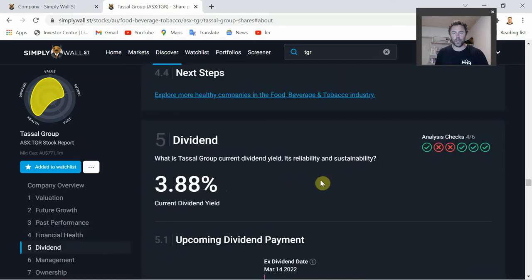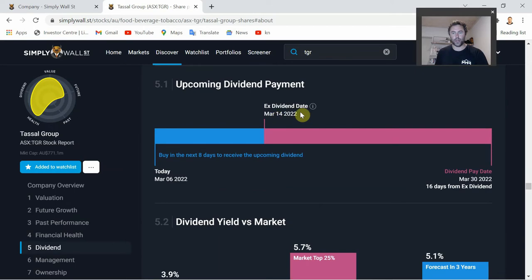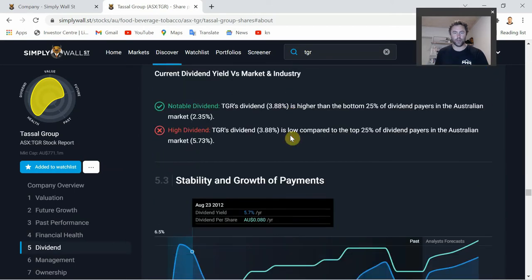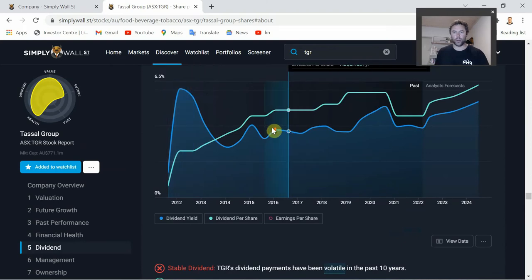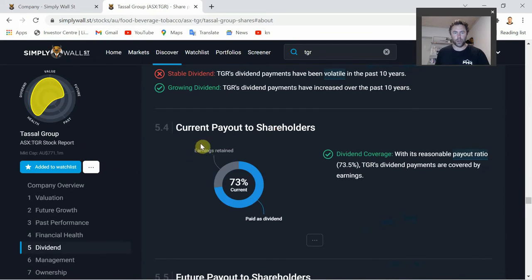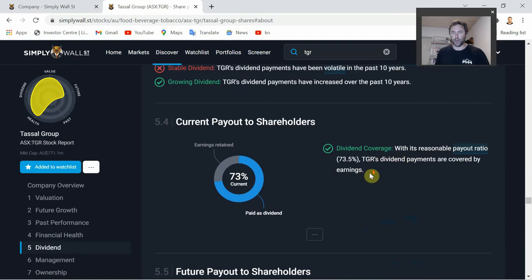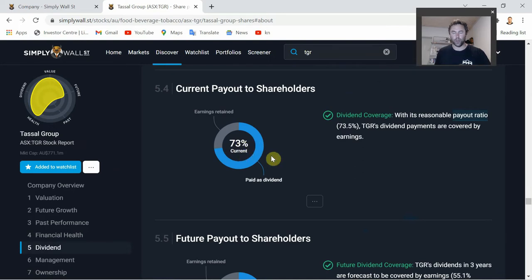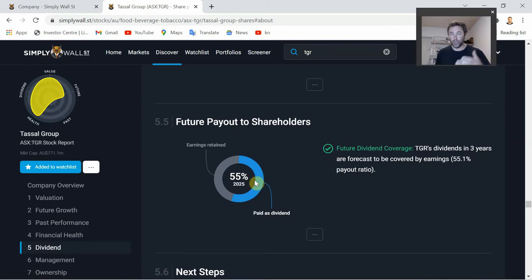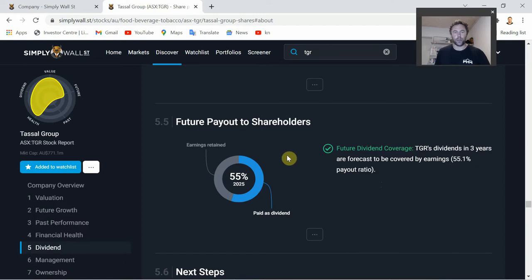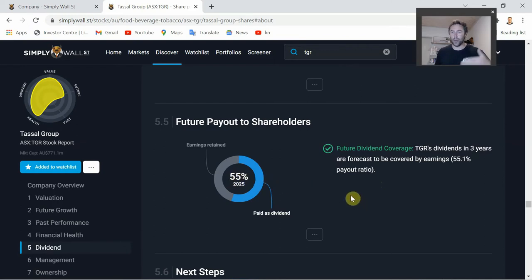A quick touch on the Dividend section: the current yield is 3.88% and the upcoming dividend goes ex-dividend on March 14th. Especially for Australian investors who like dividend-paying companies, it's good to see how much they're paying out of earnings. Currently the payout ratio is 73% - TGR's dividend payments are covered by earnings, which is great; you never want to see it above 100%. Future payout to shareholders is forecast to drop to 55%, leaving roughly 40-45% in retained earnings to deploy back into the business, pay off debt, or increase the dividend.